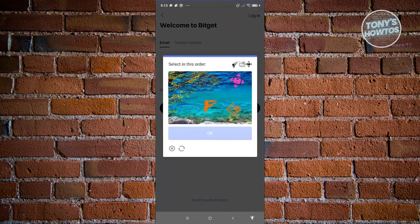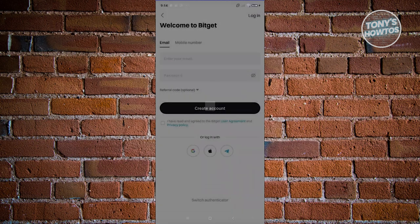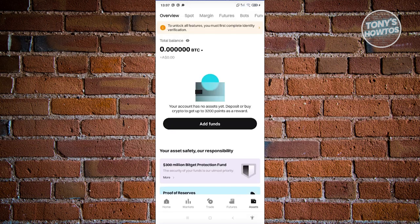Once it loads, it will ask you to complete a captcha. Just follow the instructions, type in the required input, click OK — verification success. Then wait for the mobile verification step, enter the code, and once completed you'll be logged into your account.